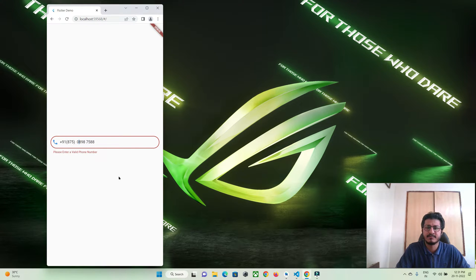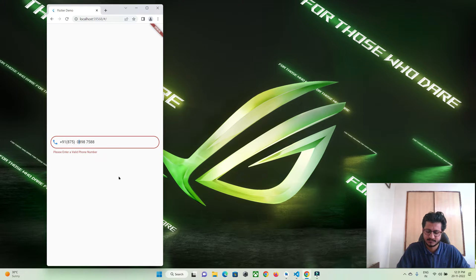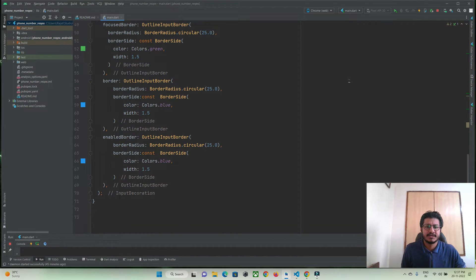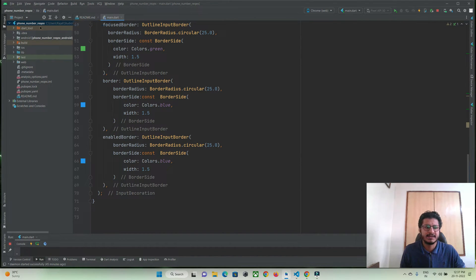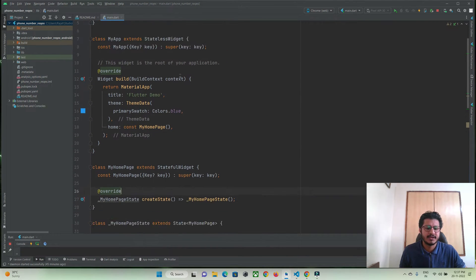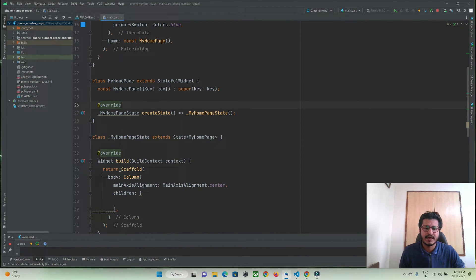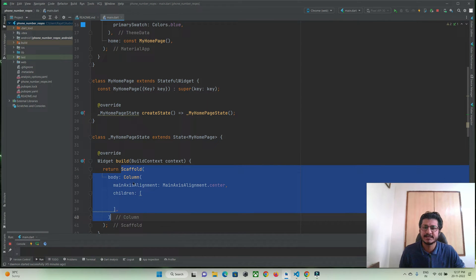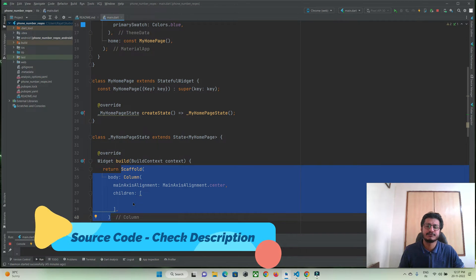So let's implement the same by making use of a regex expression or pattern. Now we are in our Android Studio IDE and I have created a new Flutter project by name 'phone number regex'. I have removed all the default code, and for now we have simply a scaffold widget which has a column widget where I am going to implement a text field where a user can enter his phone number.